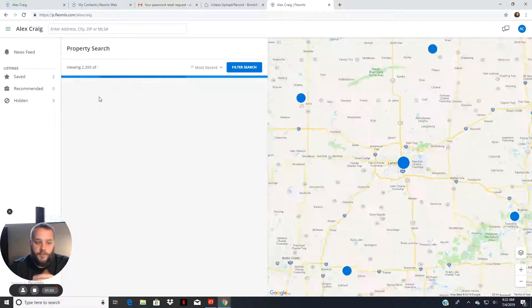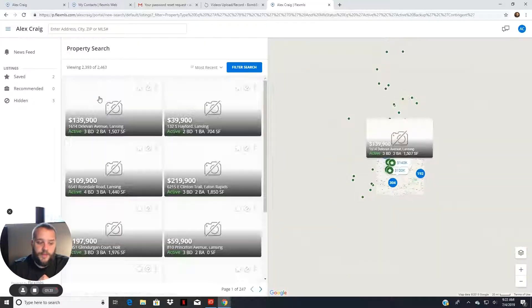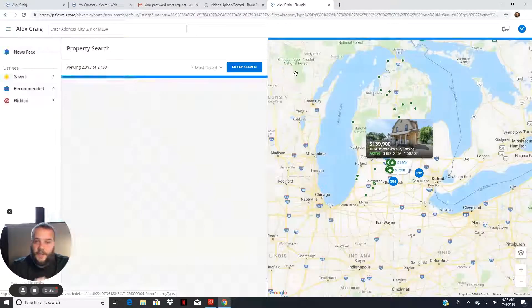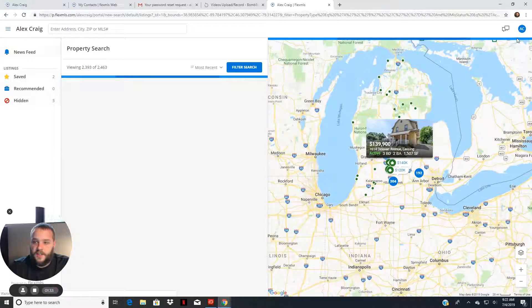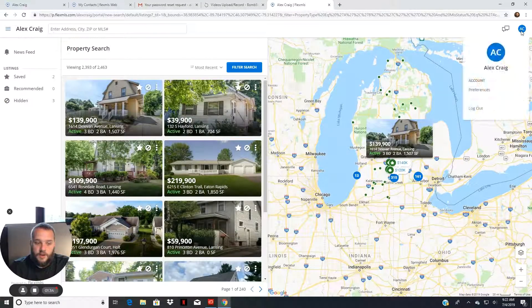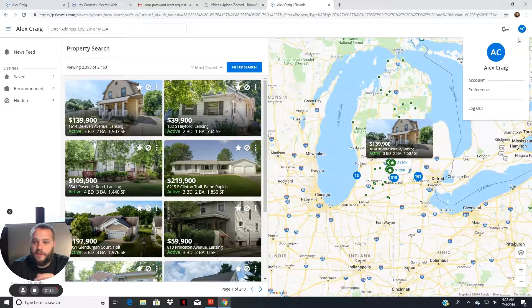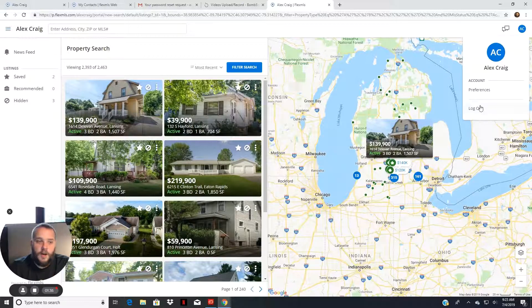Boom. We're into our portal account. And obviously, at any time you want to log out, go ahead and click your name, log out.